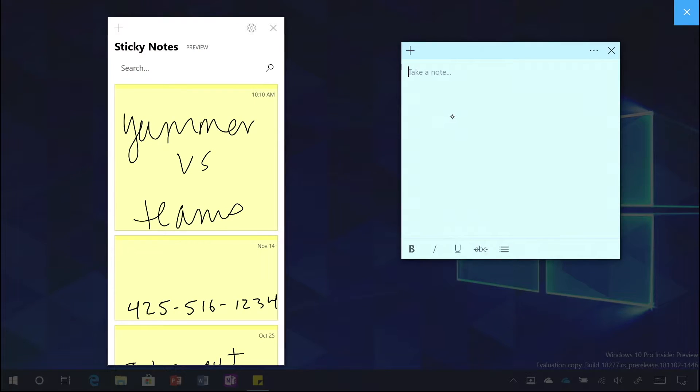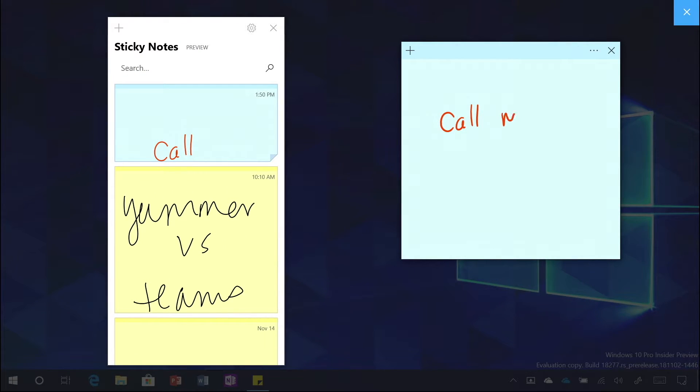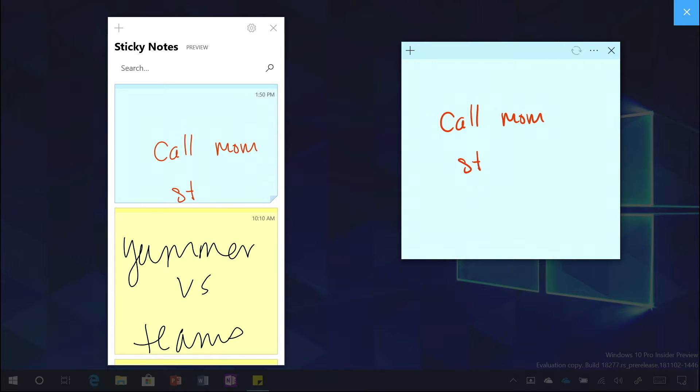Let's say it's our mother's birthday this Saturday and we need a helpful reminder to ensure that we don't miss that — we all know forgetting a birthday can be an issue. It actually is my mother's birthday on Saturday! So we're going to set a little reminder to ourselves to call mom on Saturday. Perfect.